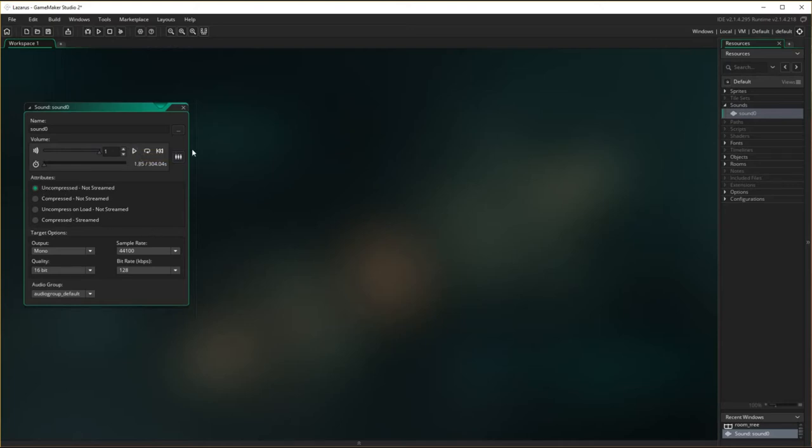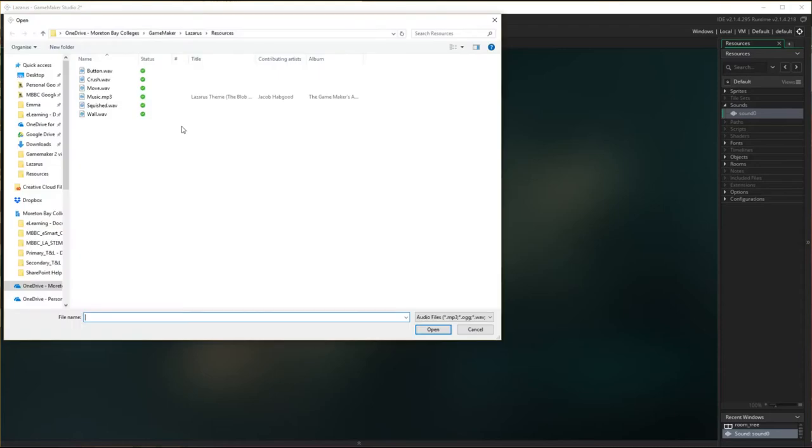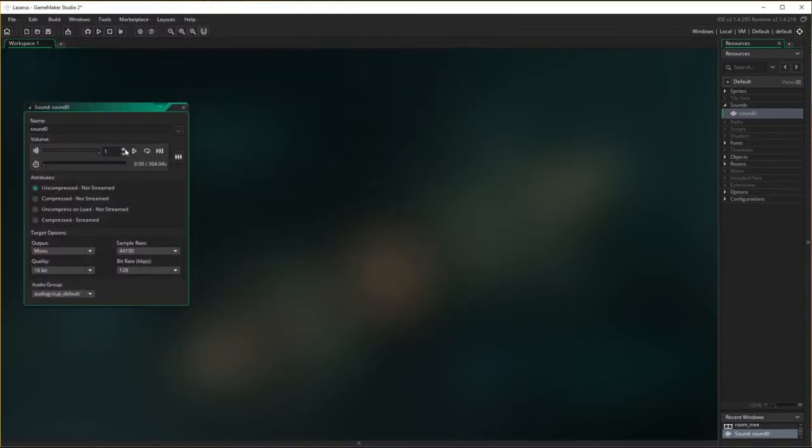Now it's an MP3, so it's a compressed non-streamed file. I'm going to call this SND background. Now I'm just going to put all the sound files in first.